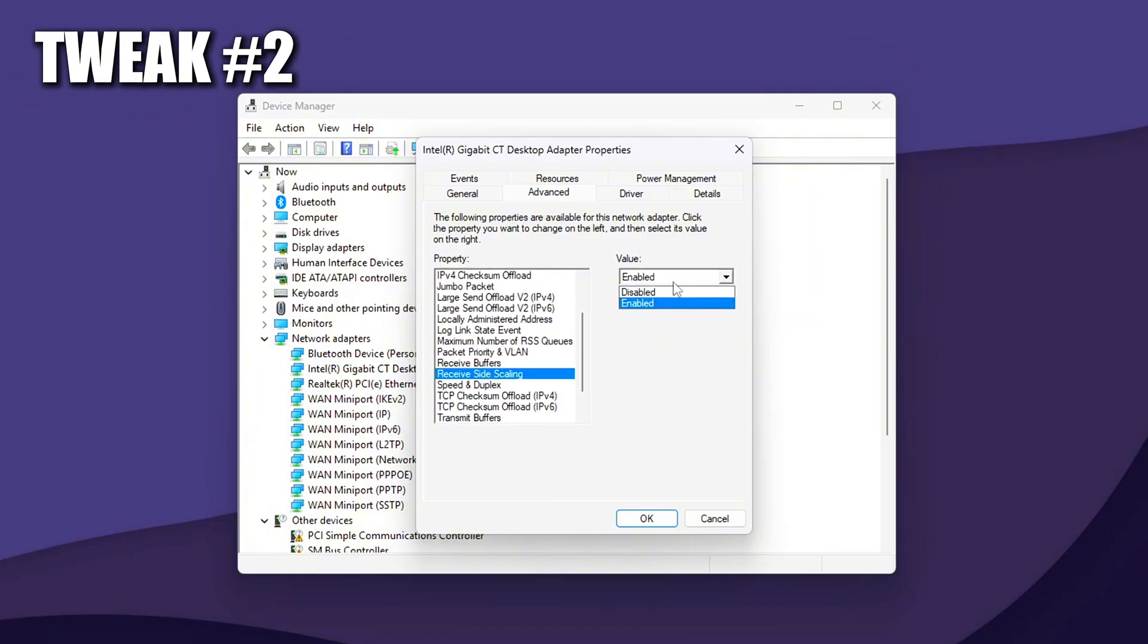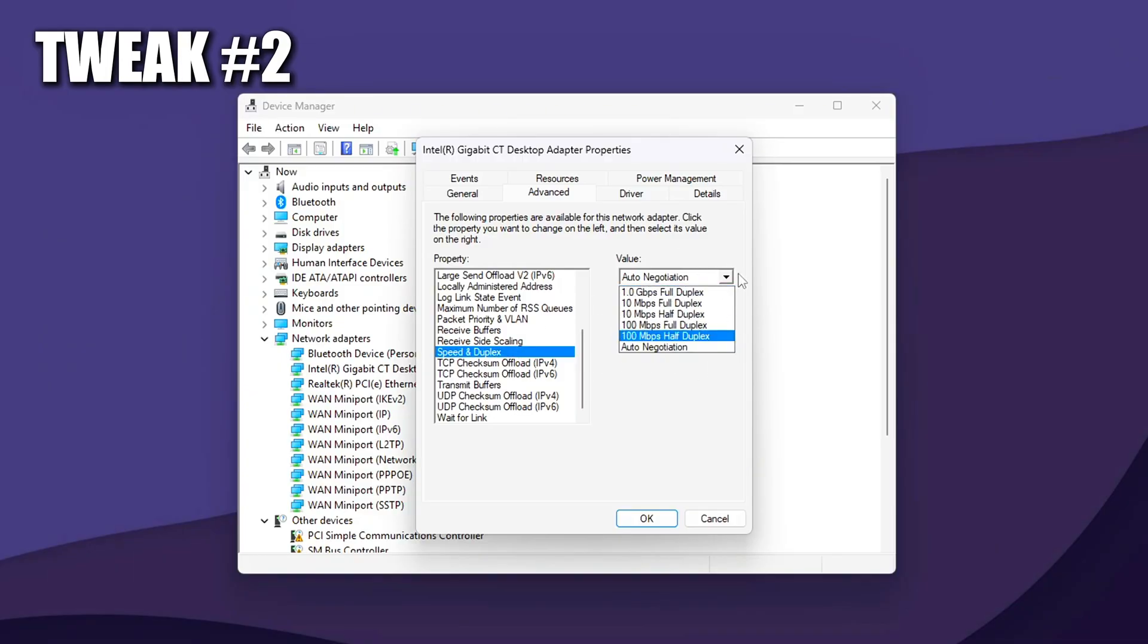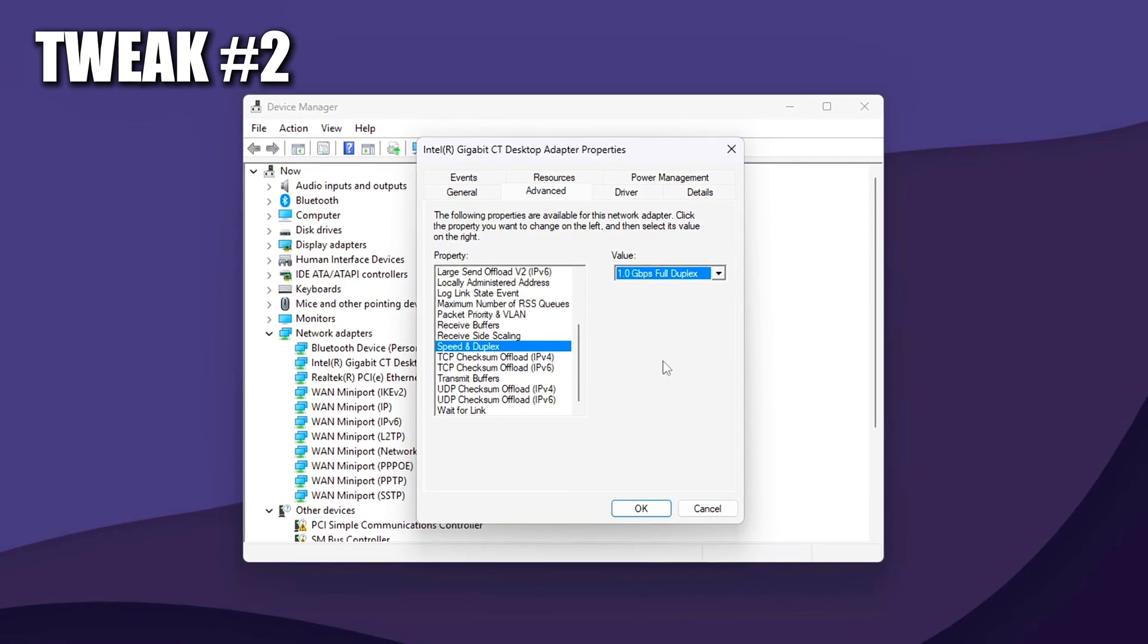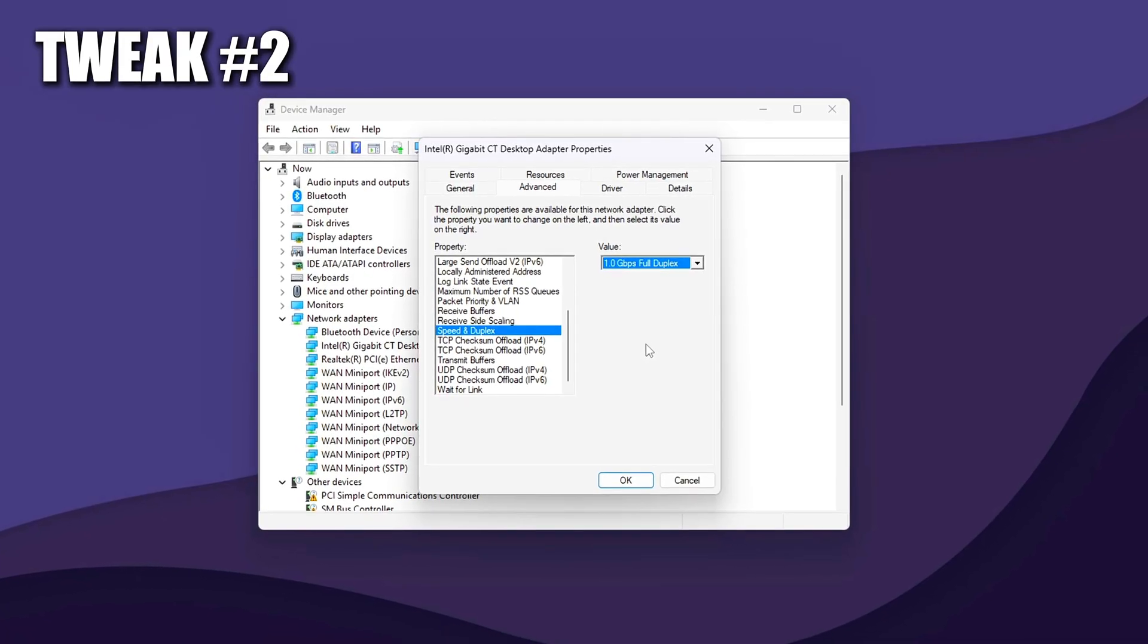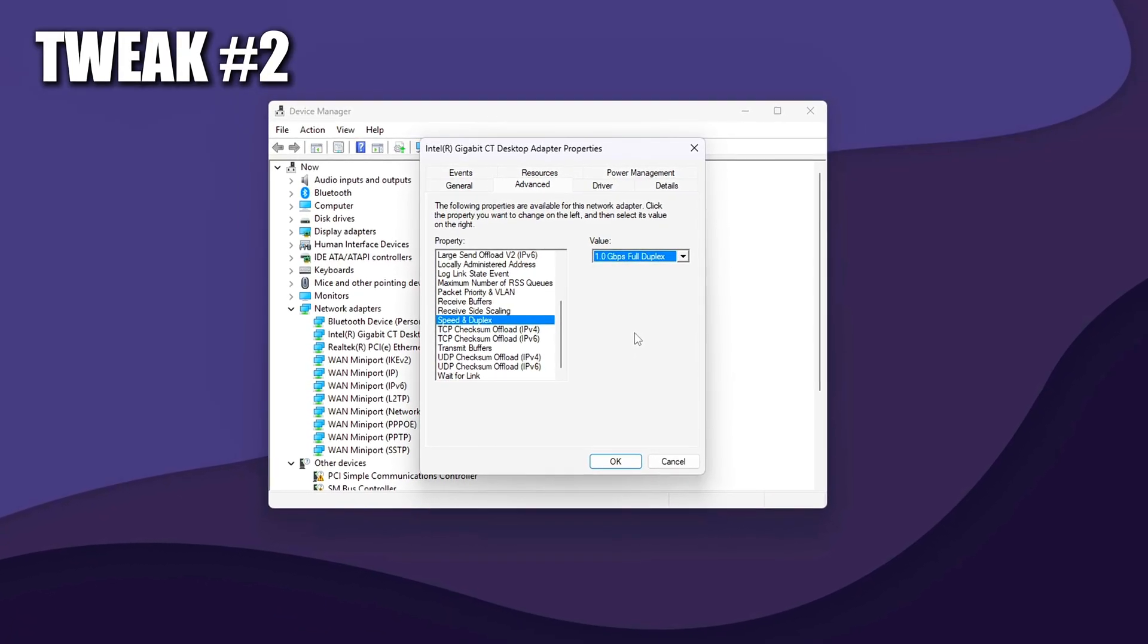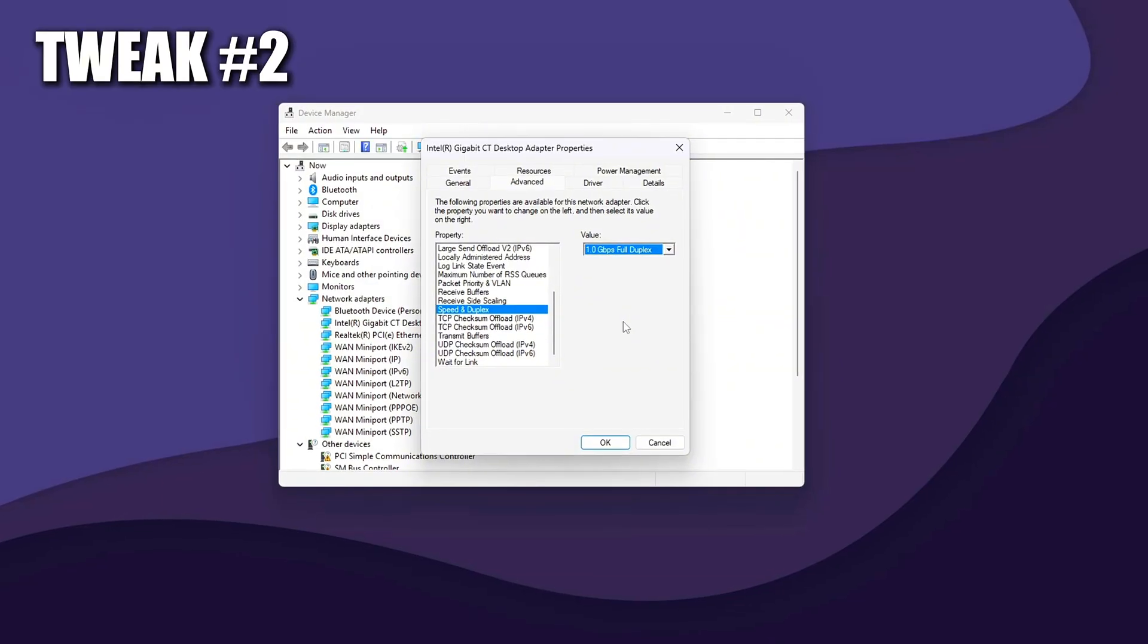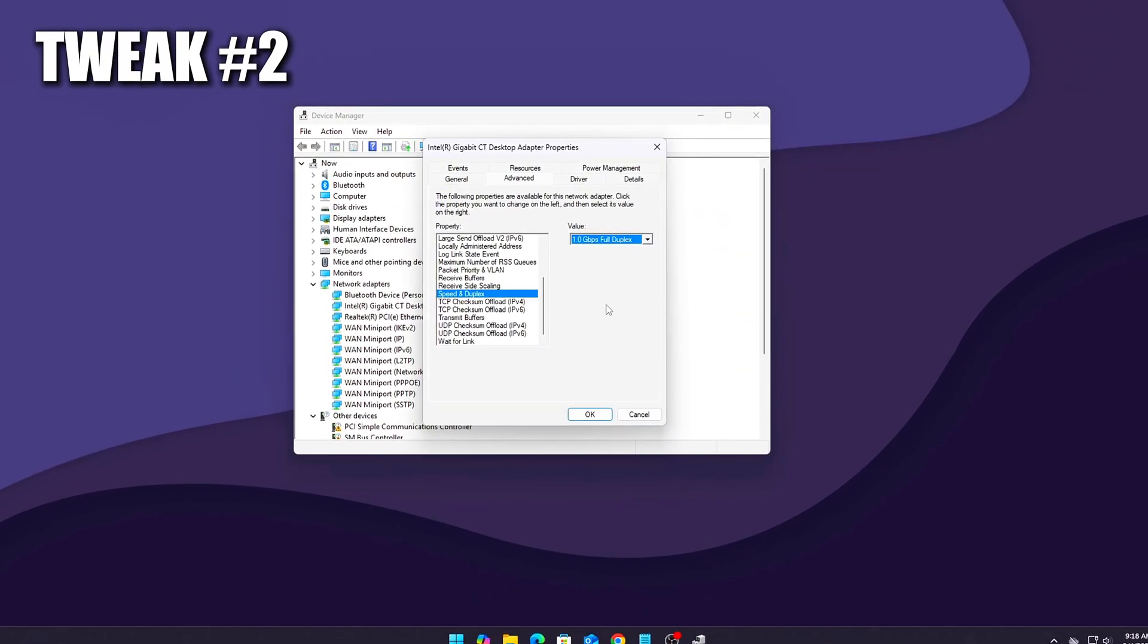It allows multi-core CPUs to process incoming packets in parallel, reducing latency under load. Optional but recommended: speed and duplex to set to auto-negotiation or your maximum supported value, such as 1.00 Gbps full duplex if using Ethernet. Do not set it to 10 Mbps or half duplex. That can throttle your connection and create packet collisions.